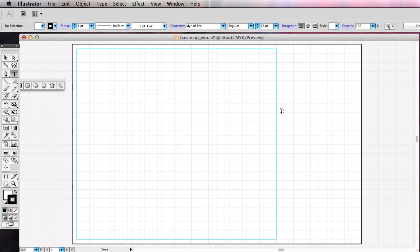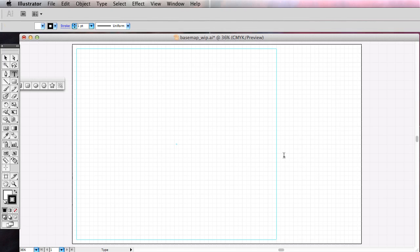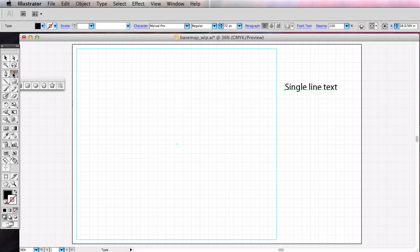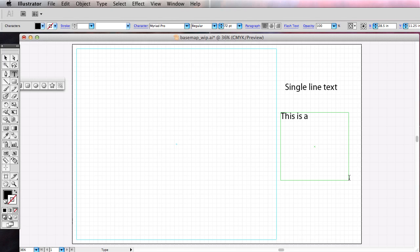Text tool. I'm going to click on that and talk very briefly about the text tool. If you click once and just click and release, it creates what's called a single line text. It's very small, so I'm going to triple-click — that selects everything — and up here I will change that to size 72. Now back to the text tool. If you click and drag, you're creating what's called a text block. You can see what happens when you hit the edge of your text block.